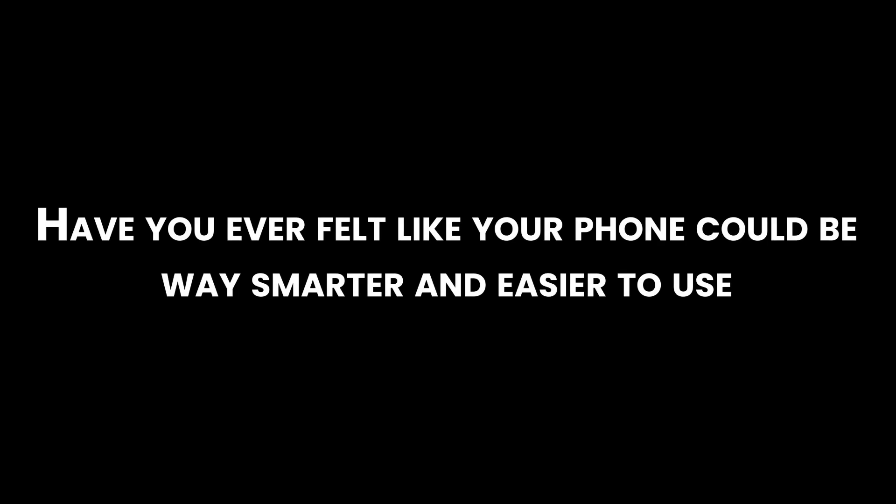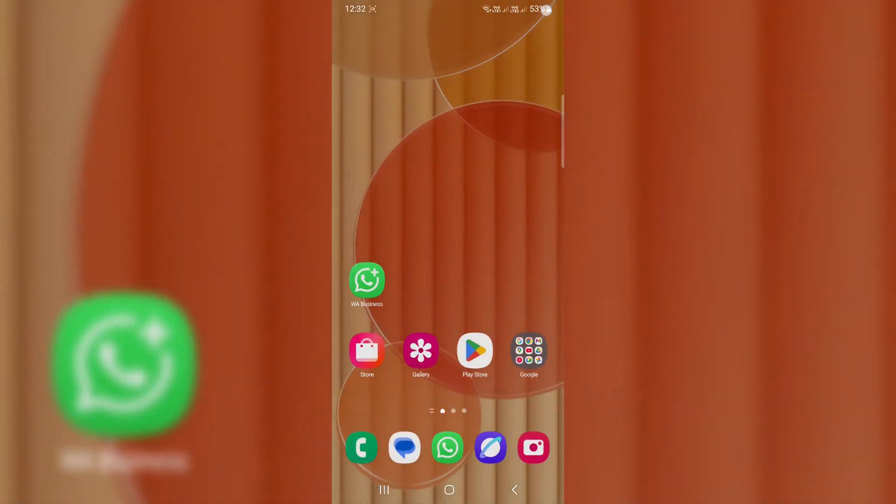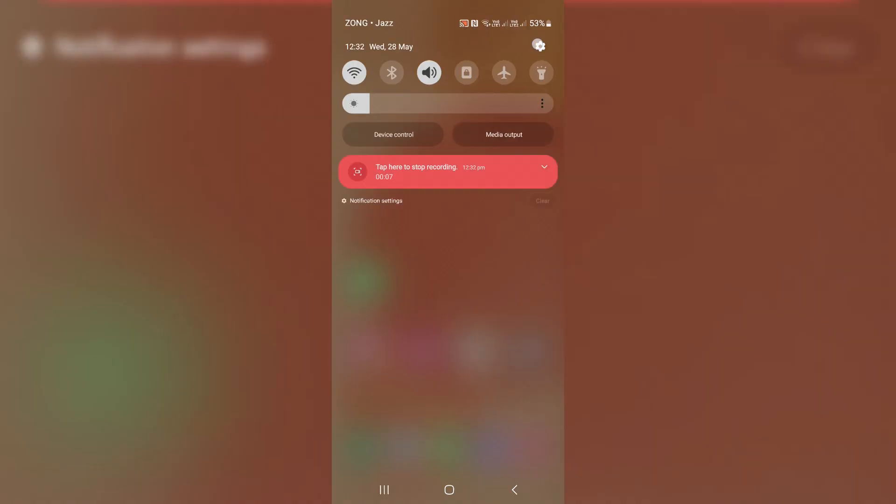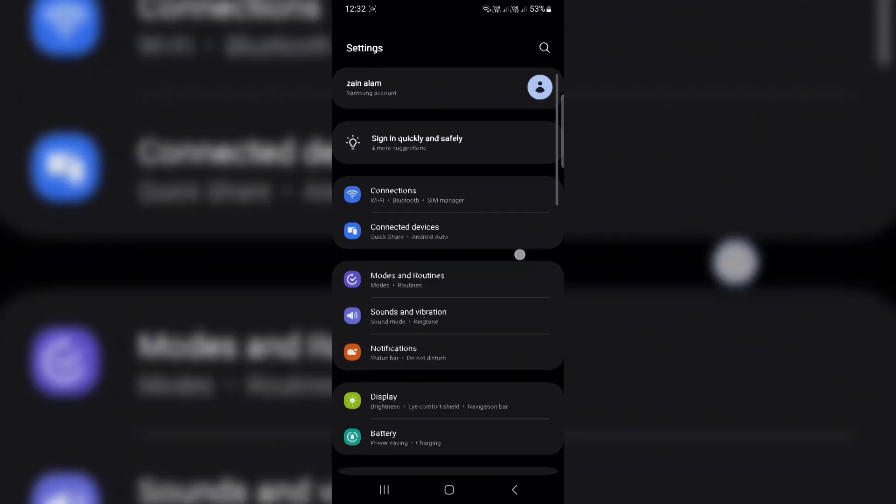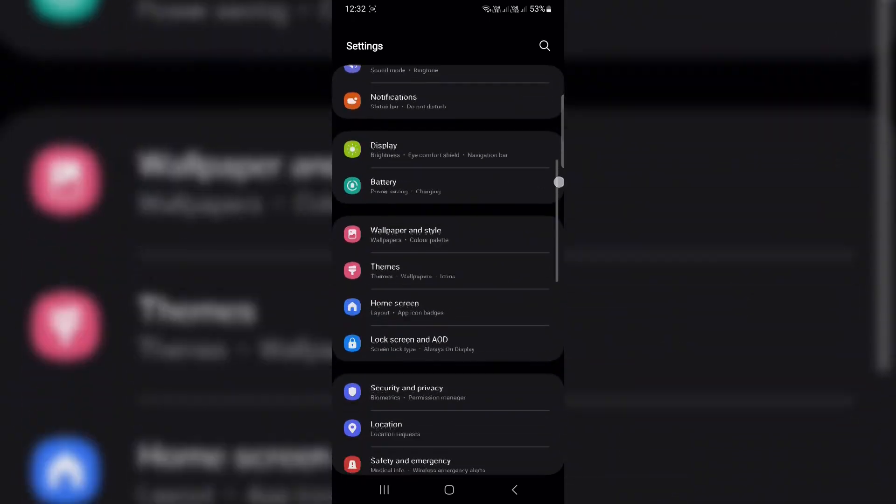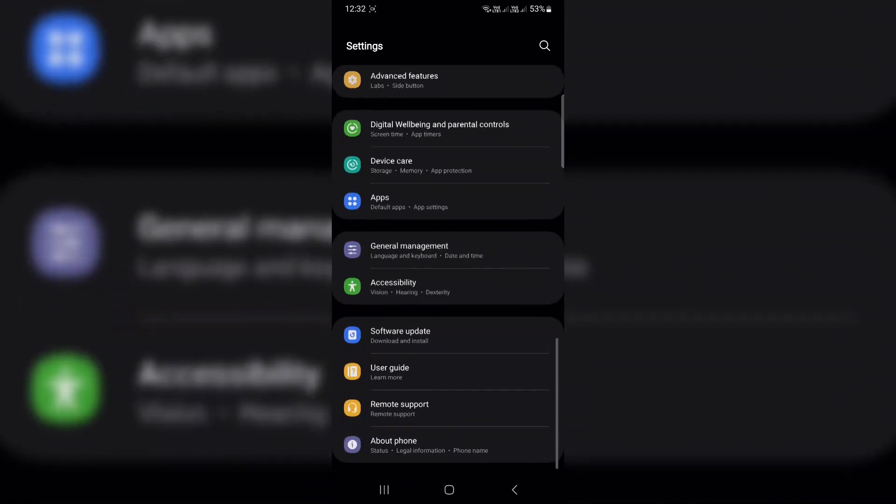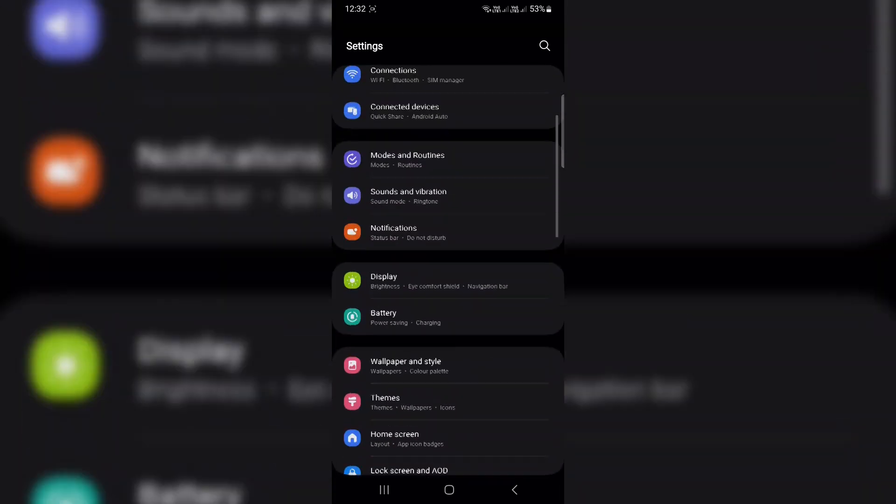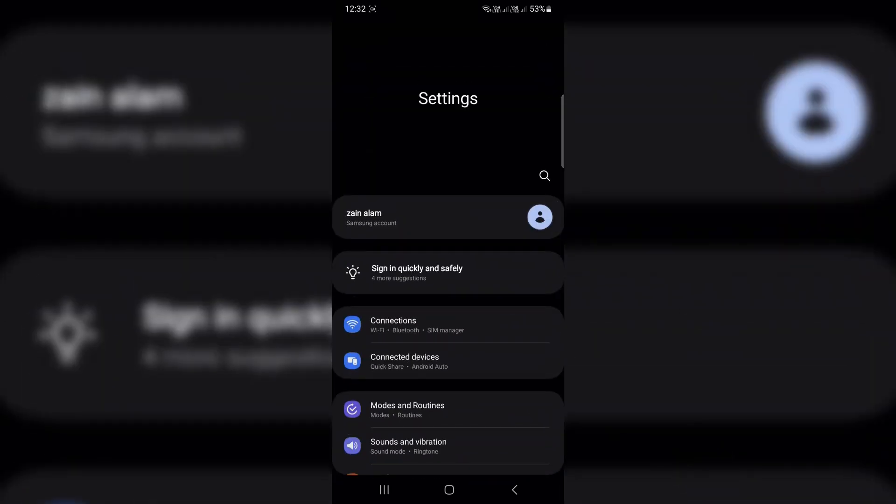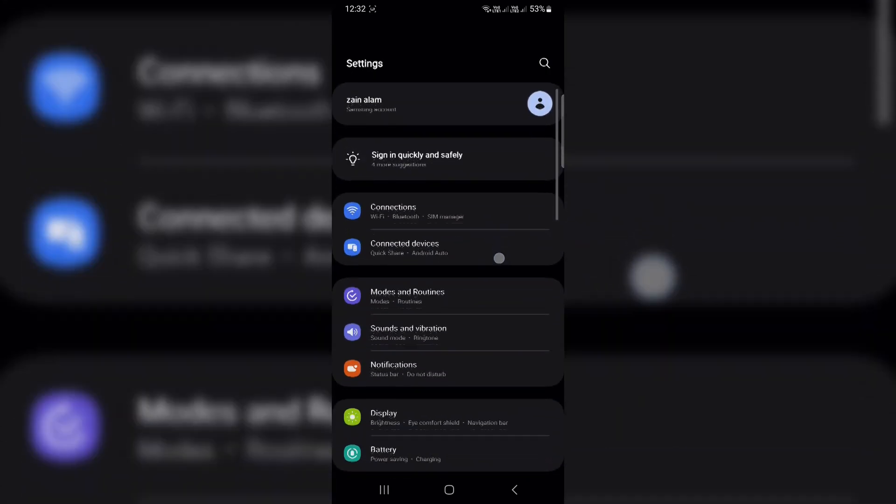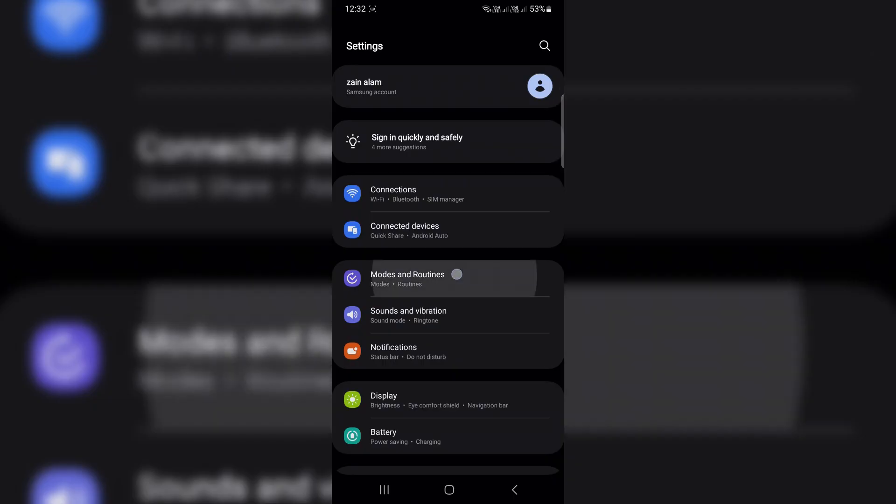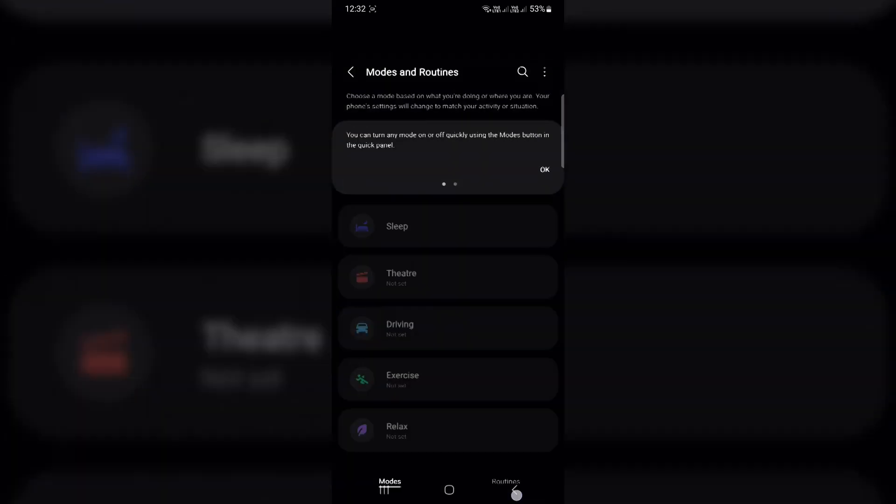Have you ever felt like your phone could be way smarter and easier to use, but you just didn't know where to start? Well, today I'm going to show you some awesome quality-of-life upgrades for your Galaxy phone that will make it smoother, smarter, and just more fun to use. Let's jump right in.